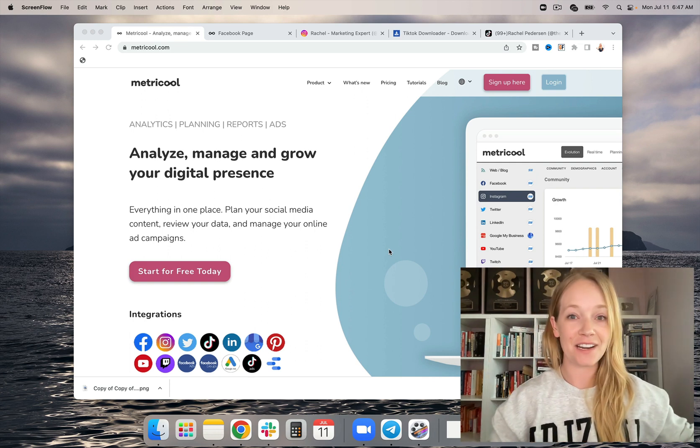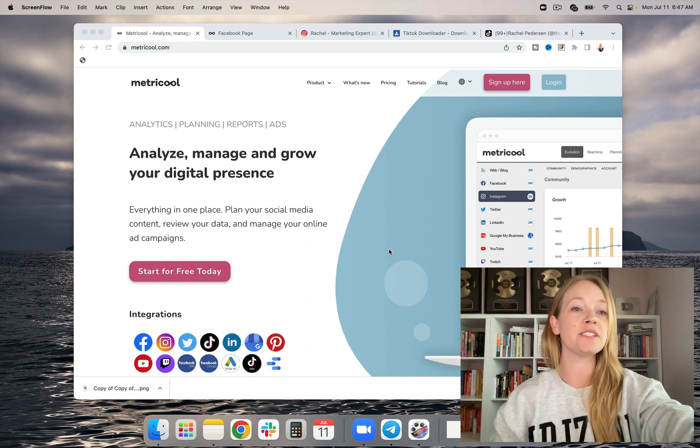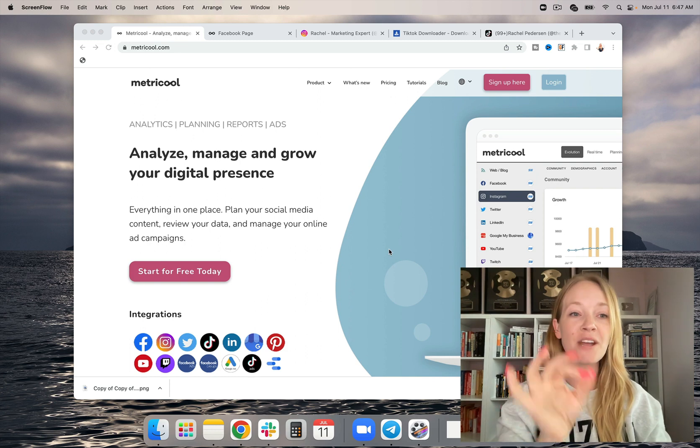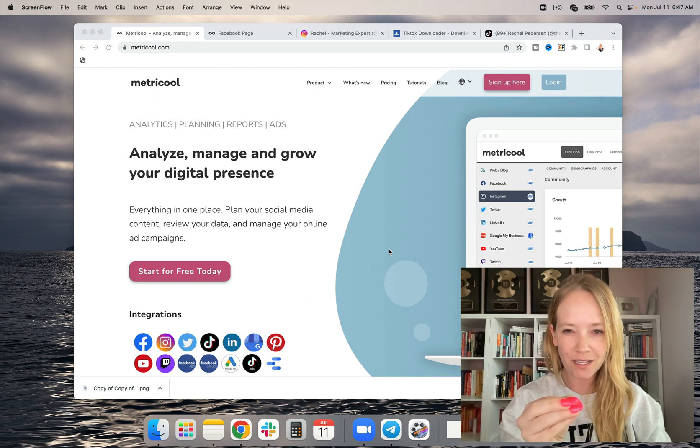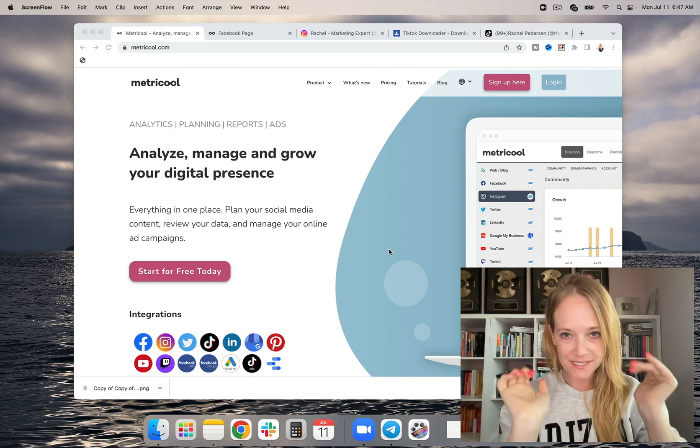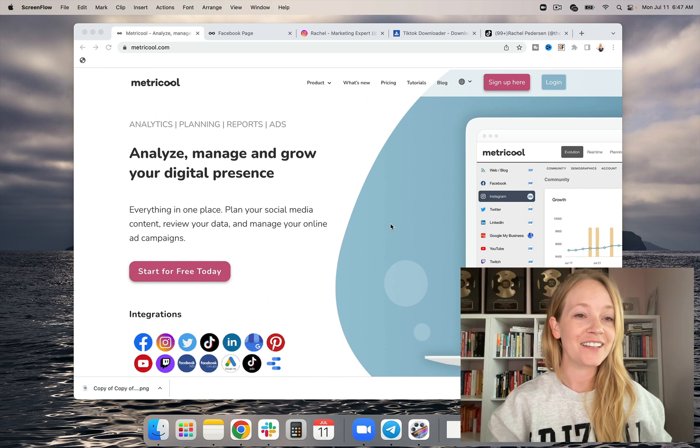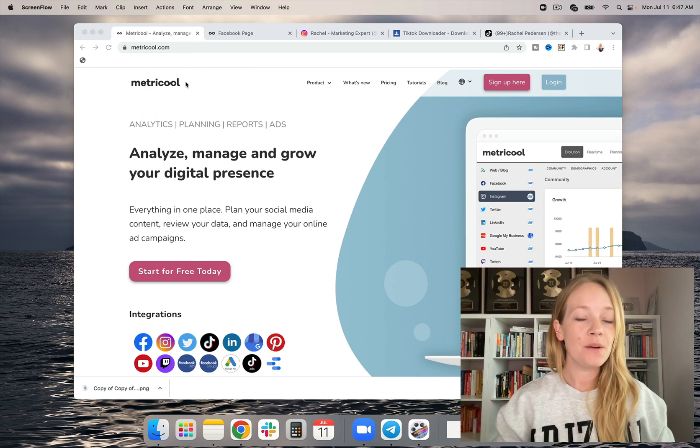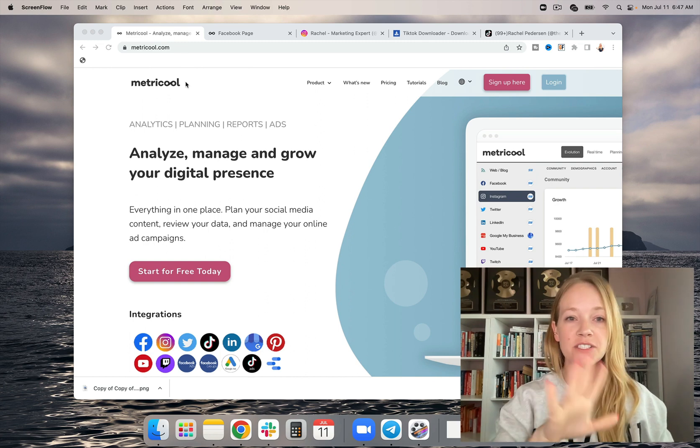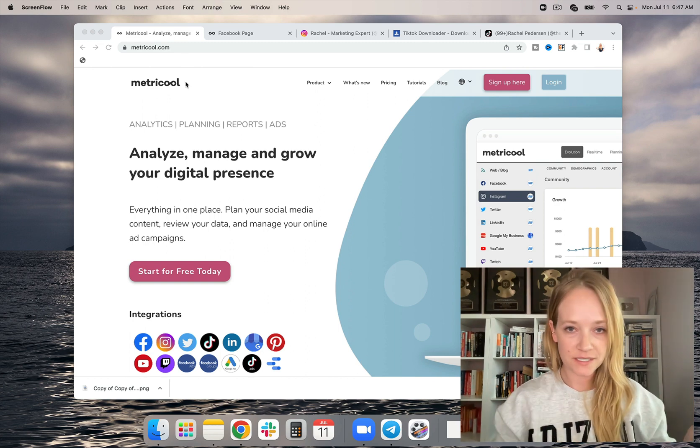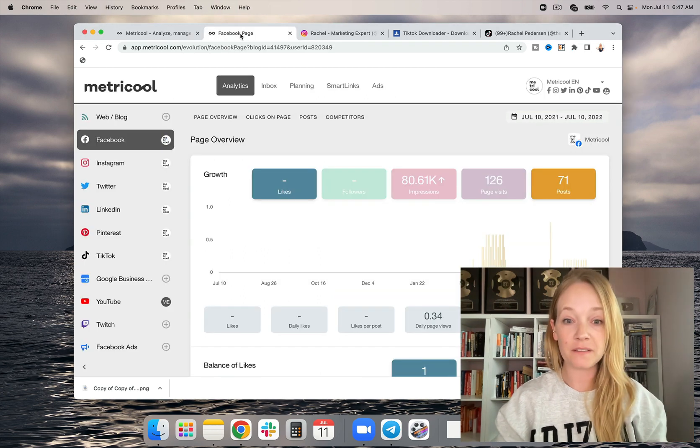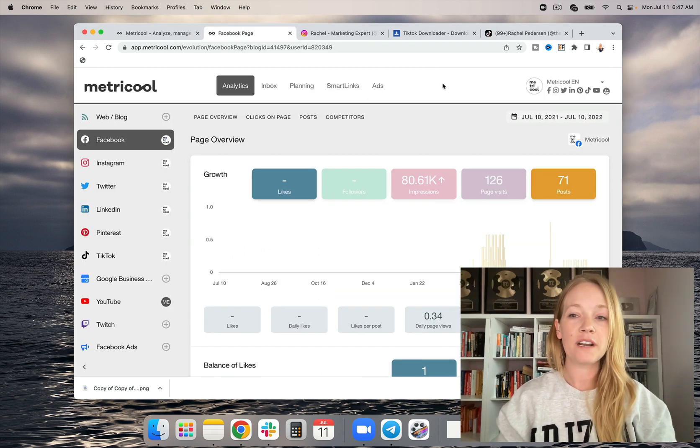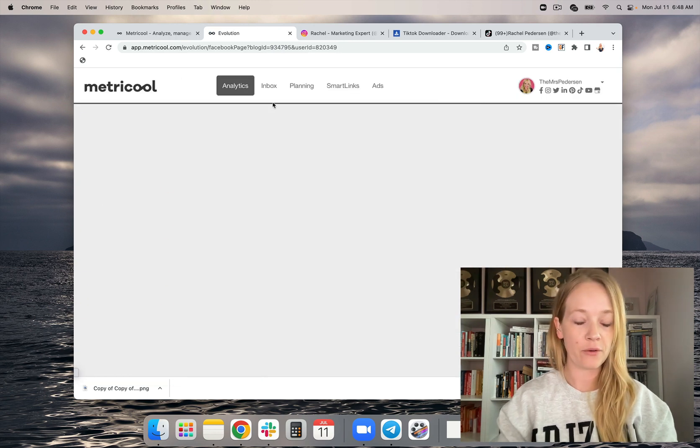So let's go ahead and dive on in. All right, you guys. So the first thing you're going to do is you're going to head to metricool.com. It's like metric cool, but with only one C. So go to metricool.com. And then what you're going to do from there is you're going to sign in, get all of your accounts connected, specifically Instagram. And we're going to go ahead and actually look at my Instagram here.